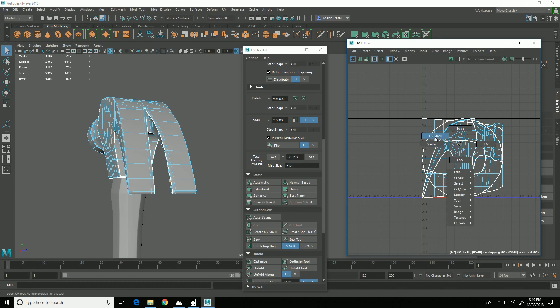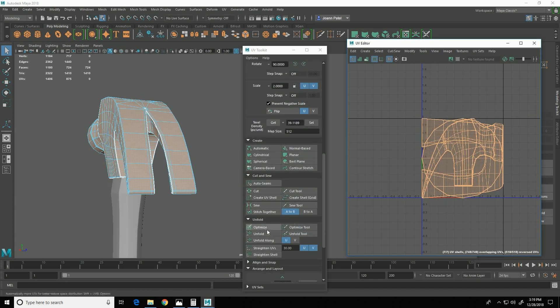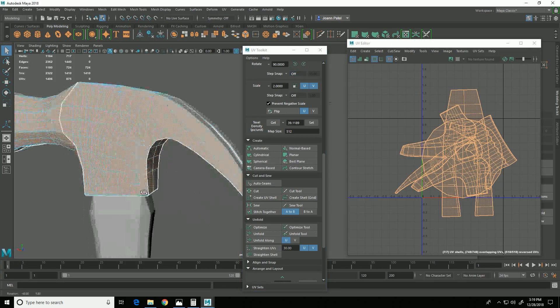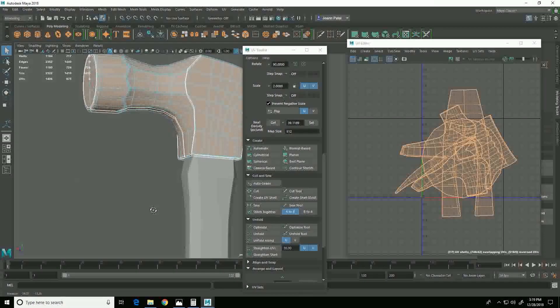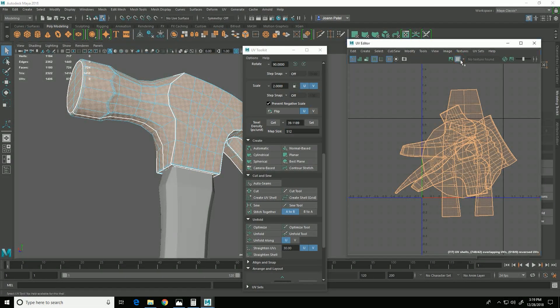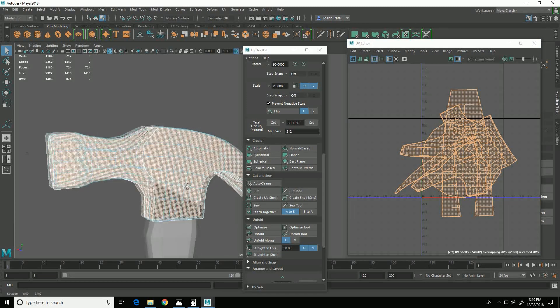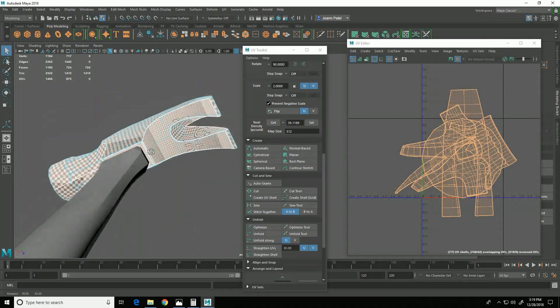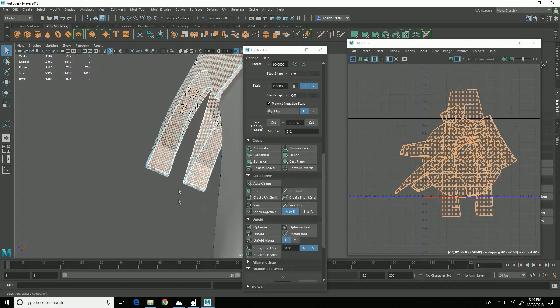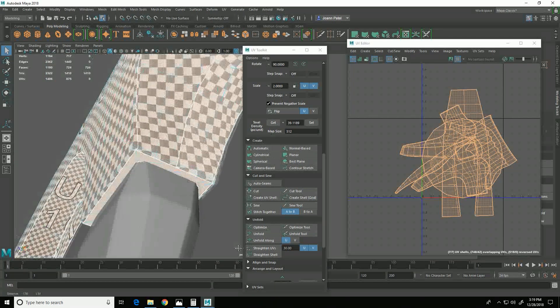So now I can select all of these UV shells and then do unfold. And it will unfold them all on top of each other. But if I turn on the checkers, you'll see that they actually are all unfolded pretty well.